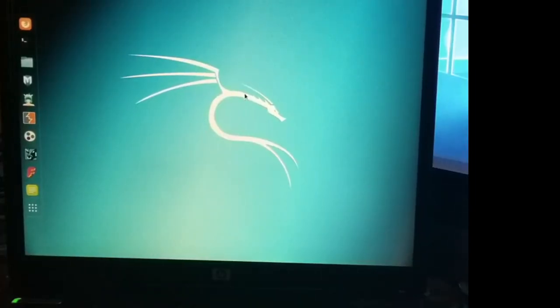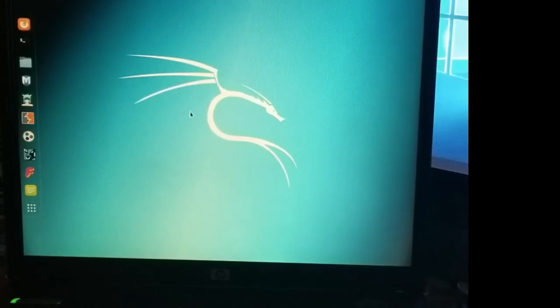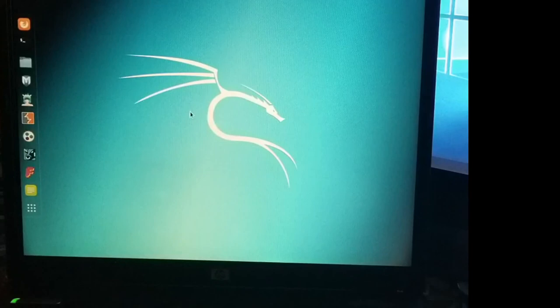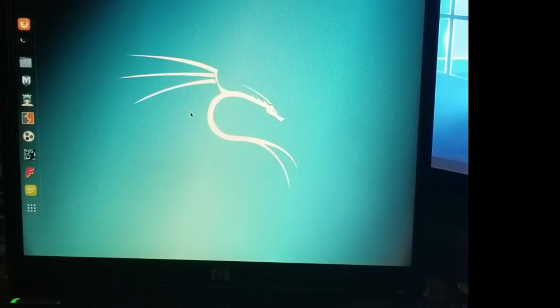And it'll probably give it a second for initial boot. Okay, and there we are. Here's your Kali on a physical machine. So we'll probably go into a bit more detail on how to use some of the tools in Kali later, but just wanted to get the basics down of how to install it on a physical machine.